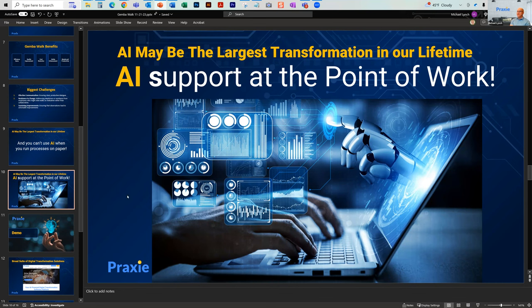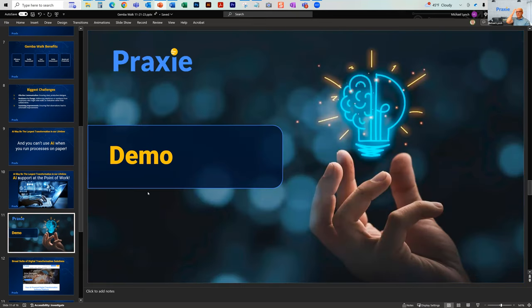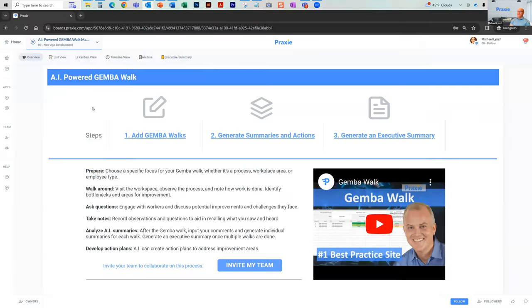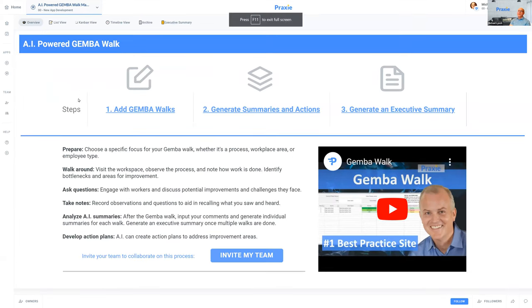The word Praxi means the practical application of knowledge. When we address this problem, we're really trying to address it in a very practical way. So I'll jump in and give you a demo, then we'll talk a little bit more and take some questions. If you go to our Gemba Walk application, this is the AI-enabled version of it.